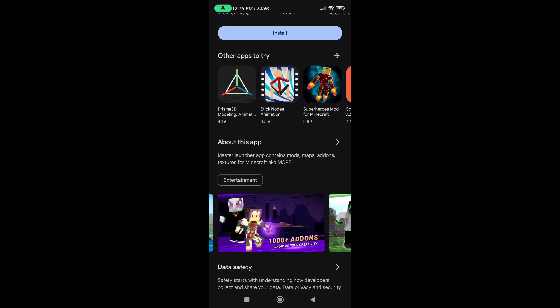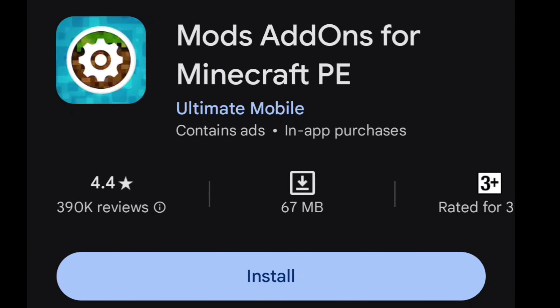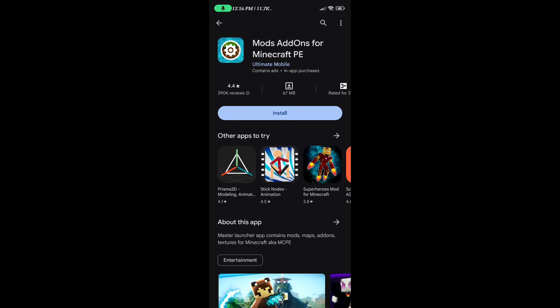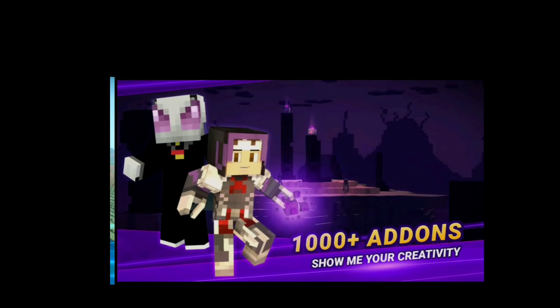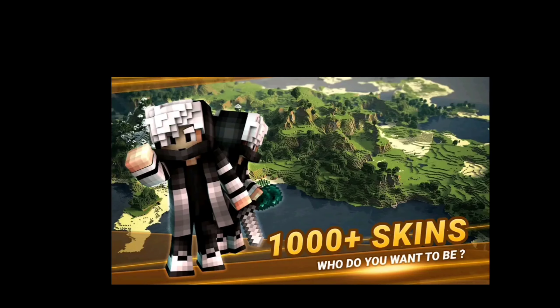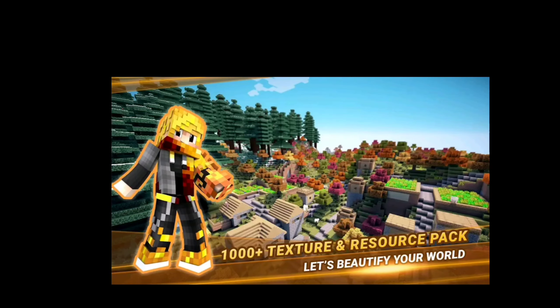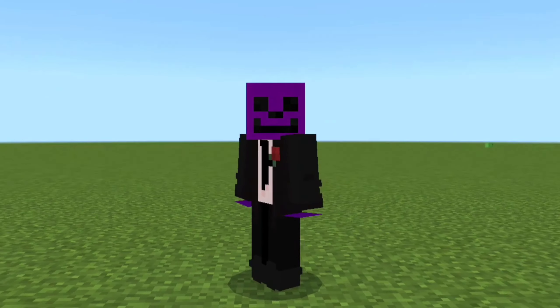Moving on to the third app, which is called 'Mods Add-ons for Minecraft PE.' This app is a little different from the other two — its functions are a little more complex, but if you can use it properly you'll get access to 1000+ mods, add-ons, maps, skins, textures, and resource packs.